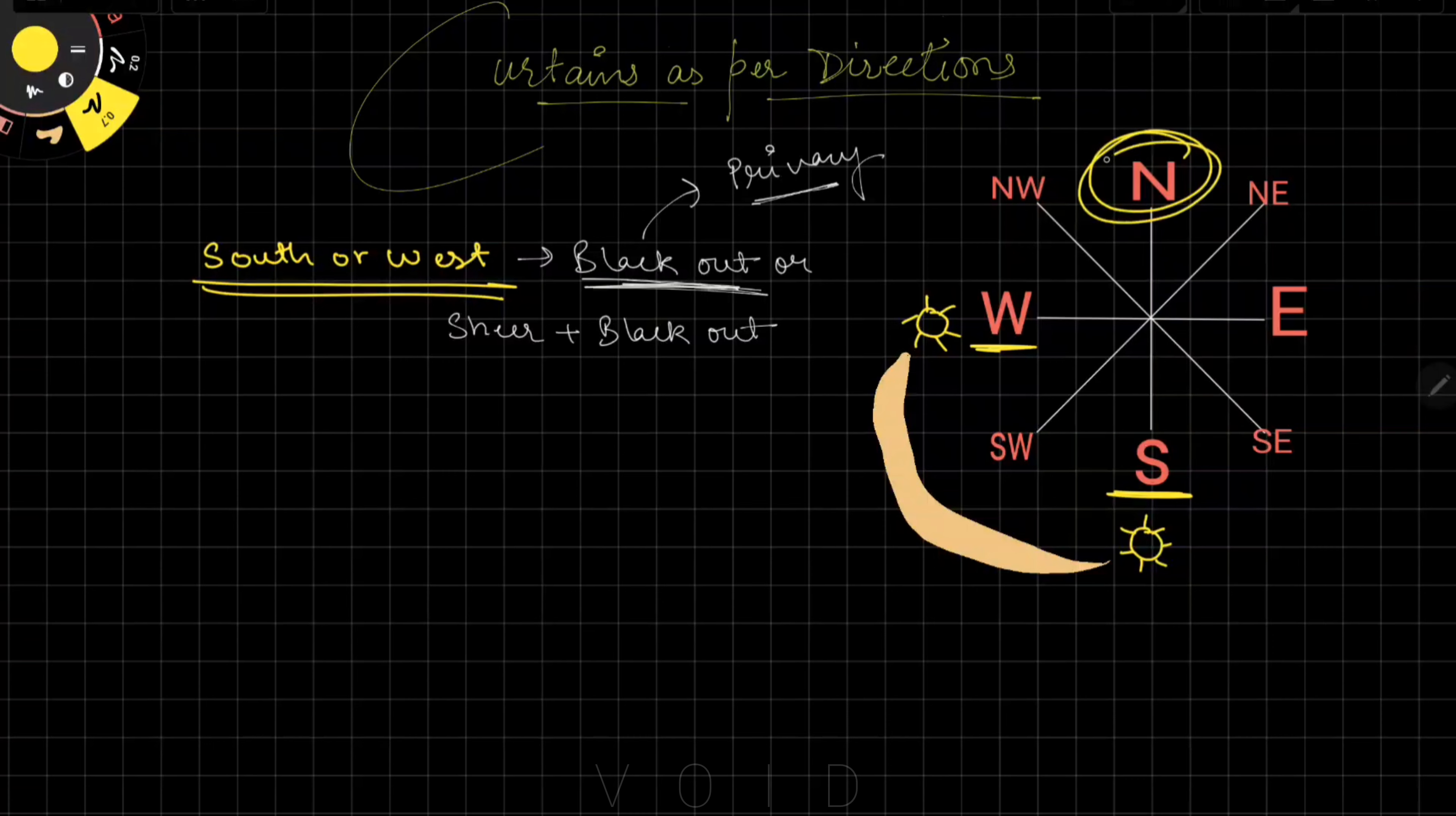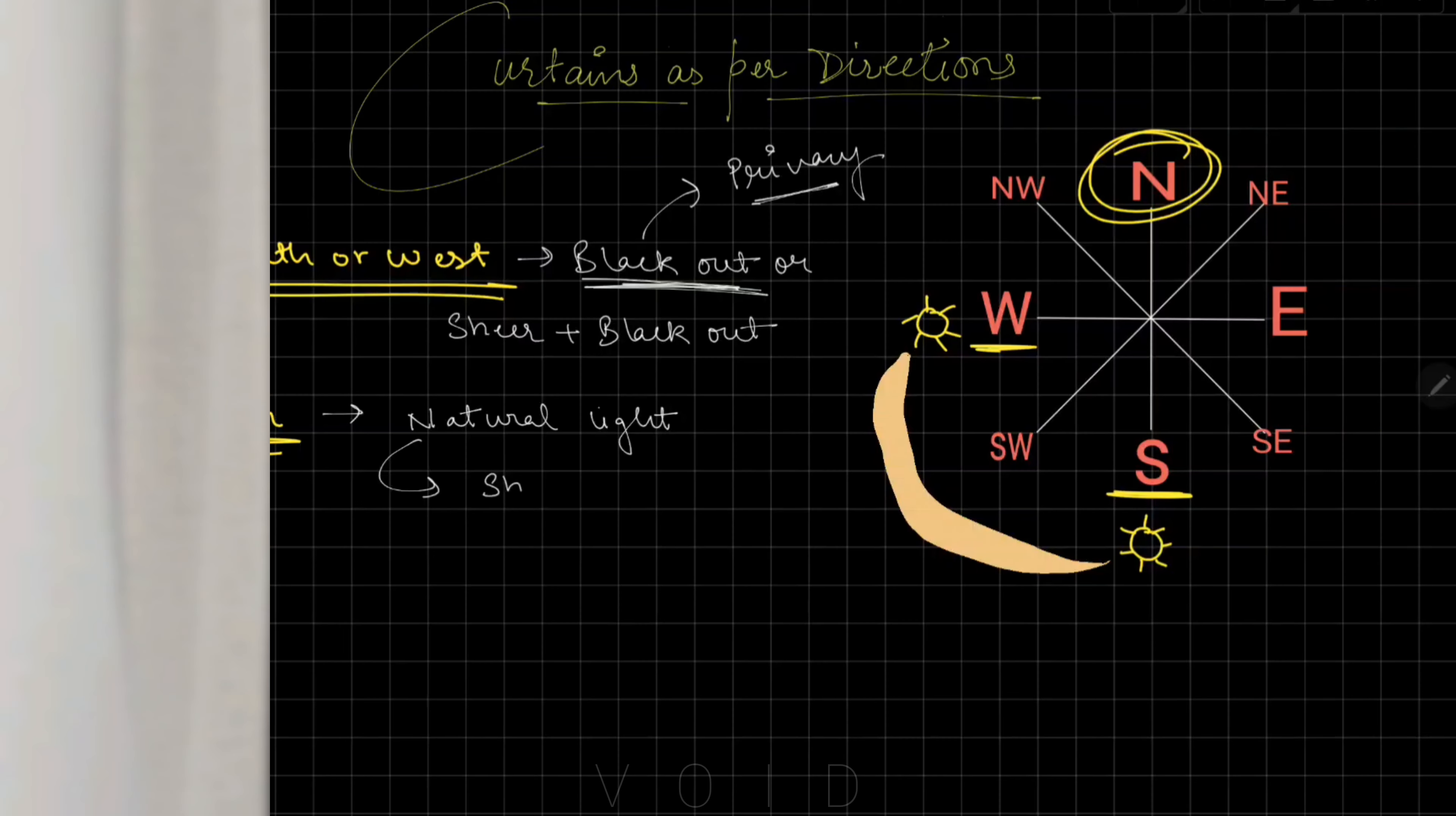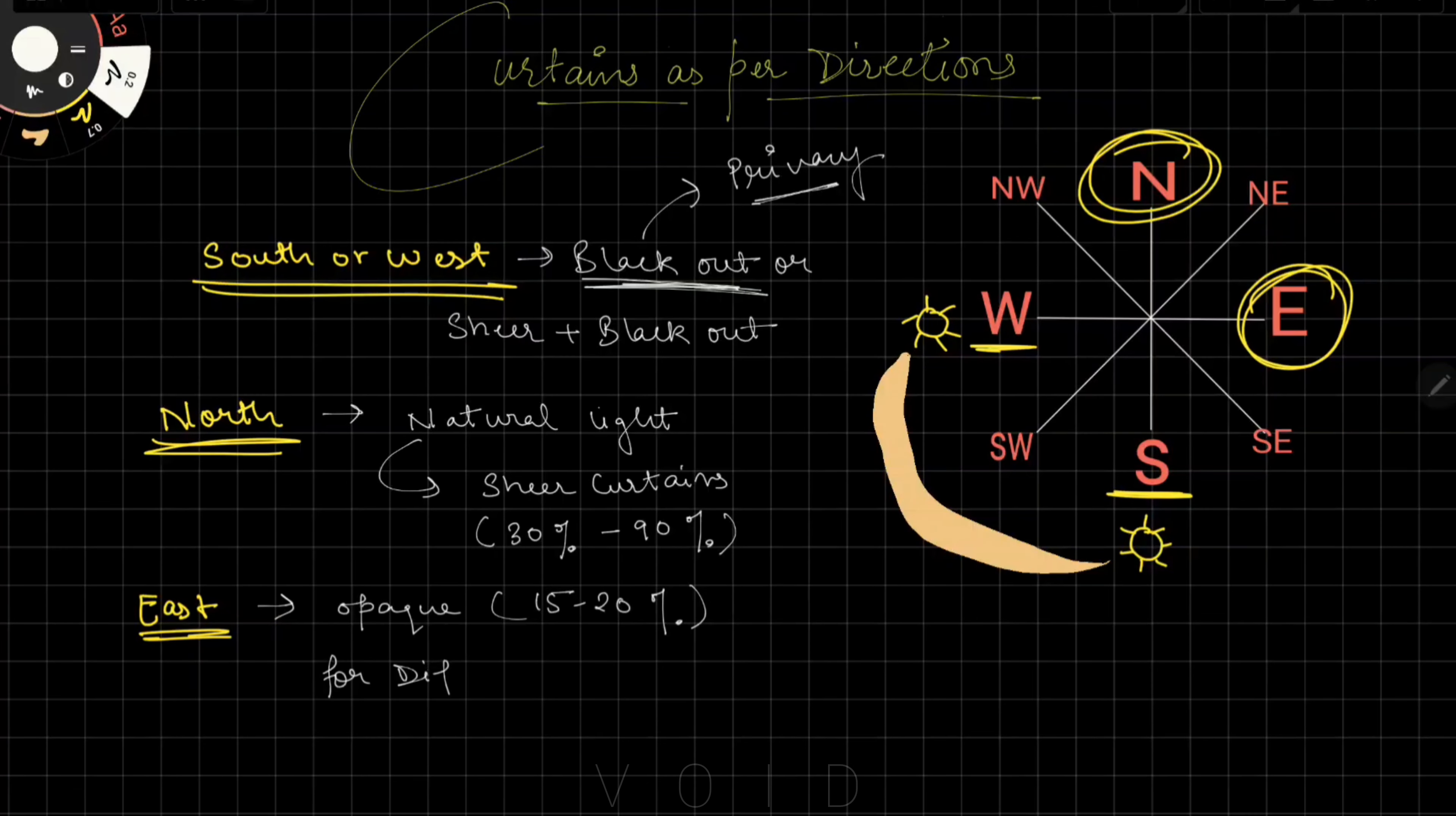Now the north direction. North direction gets diffused light - you will have natural light but not direct sunlight, meaning no heat. So you can avoid blackout curtains here unless you face a road or neighbors. You can use sheer curtains with 30% to 90% transparency. For east-facing windows, use 15-20% transparency. You'll get morning sunlight but it will be diffused in the evening.